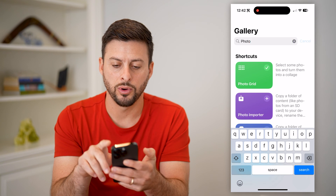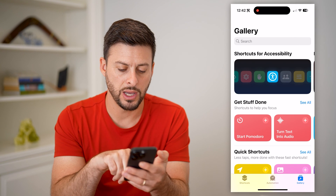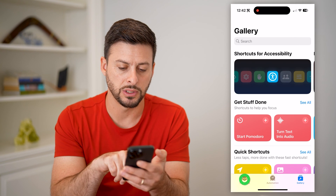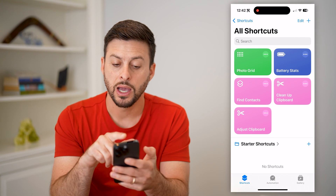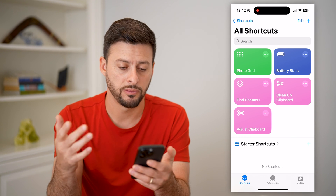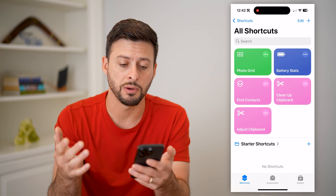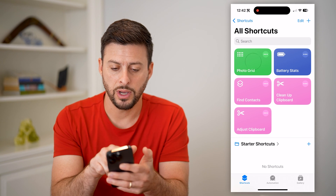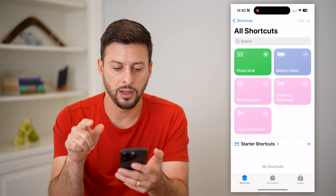Let's hit Add Shortcut here. We'll hit Cancel and tap on Shortcuts at the bottom left. And you can see now it has added your shortcut for the Photo Grid.